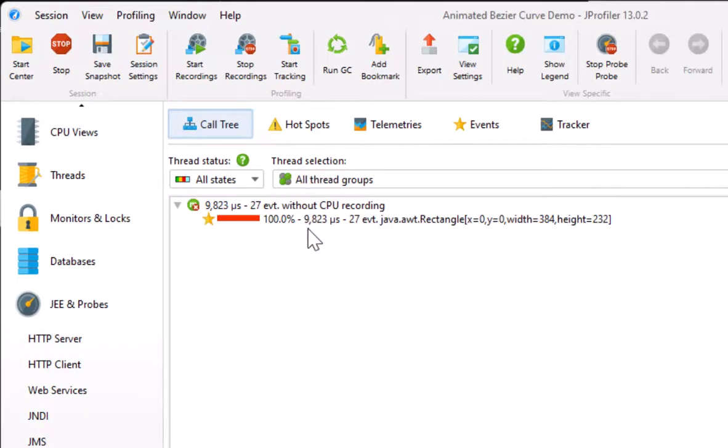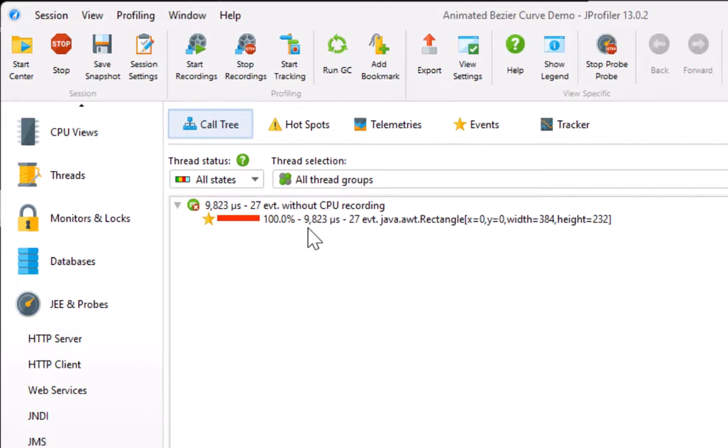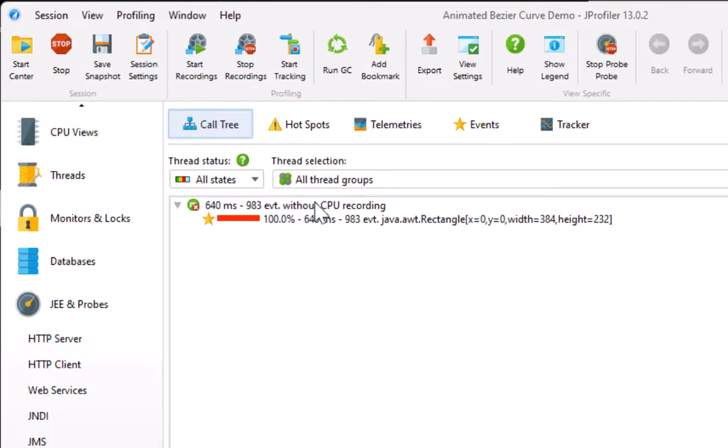The recorded data is displayed live. The probe call tree view shows where in the call tree the method interceptions have taken place. By default, no CPU data is being recorded, so they are shown under a node that says without CPU recording.